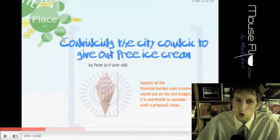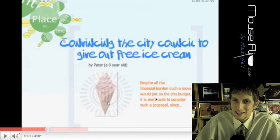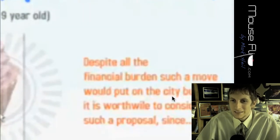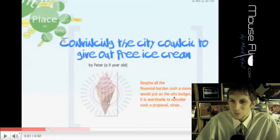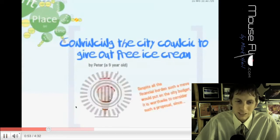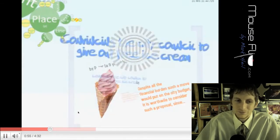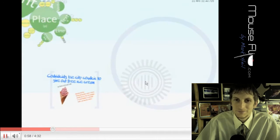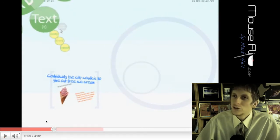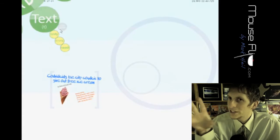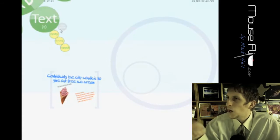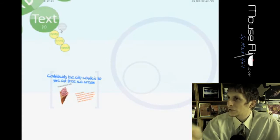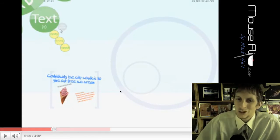So this is his goal, convincing the city council to give out free ice cream. Despite all the financial burdens, such a move in the city budget, it's worth it, please consider my proposal. So now he's going to make about four different reasons why they should get free ice cream. Like four good reasons why ice cream is good.